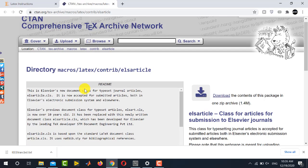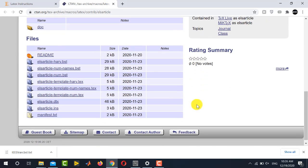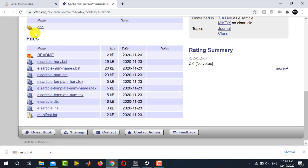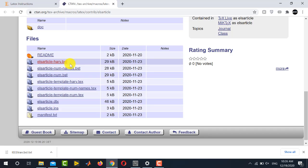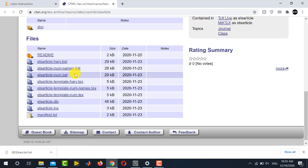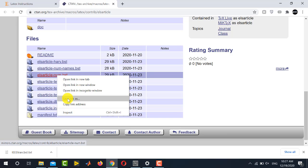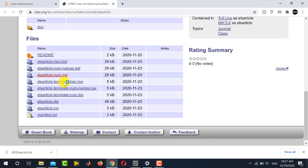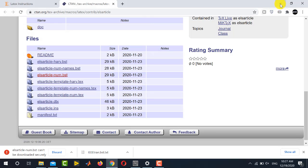Scroll down here and you can see here the files that are included in this particular package. Now this package offers three different style files. You see this is the first one dot BST. This is the second one again with the same extension and this is the third one with the same extension. Whichever you are going to download just right click it and save as. So it will be saved over here as another separate style file.